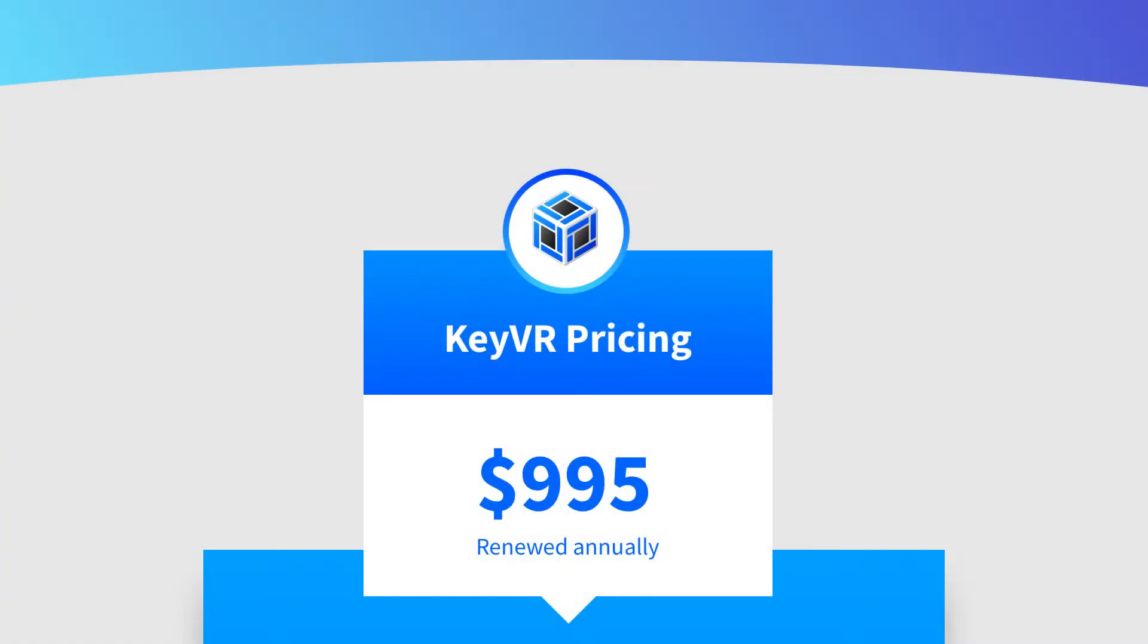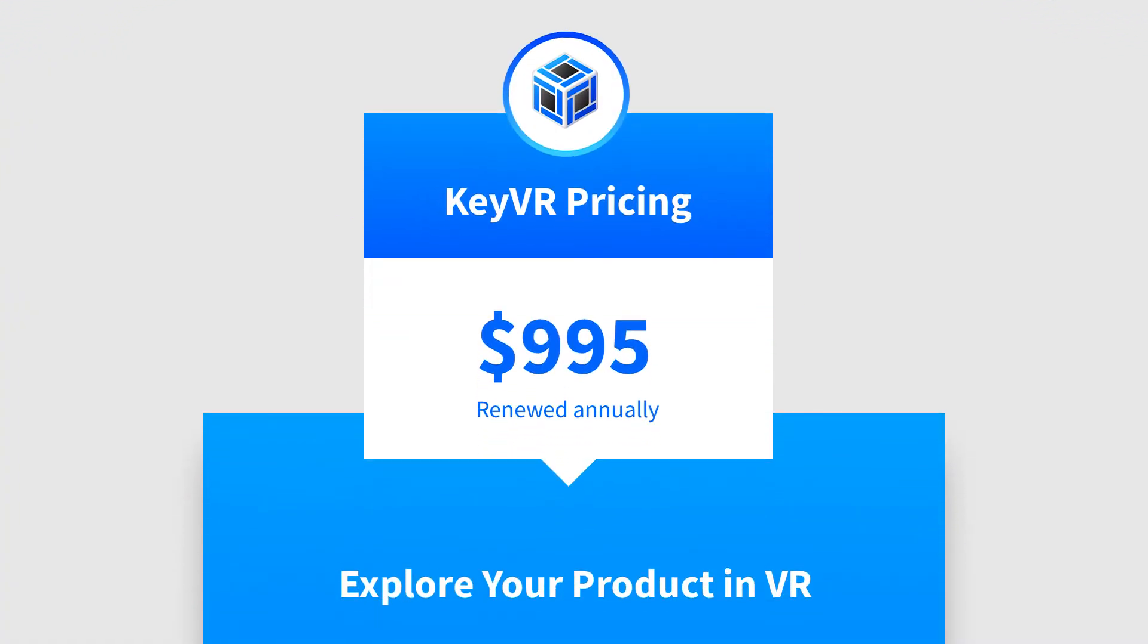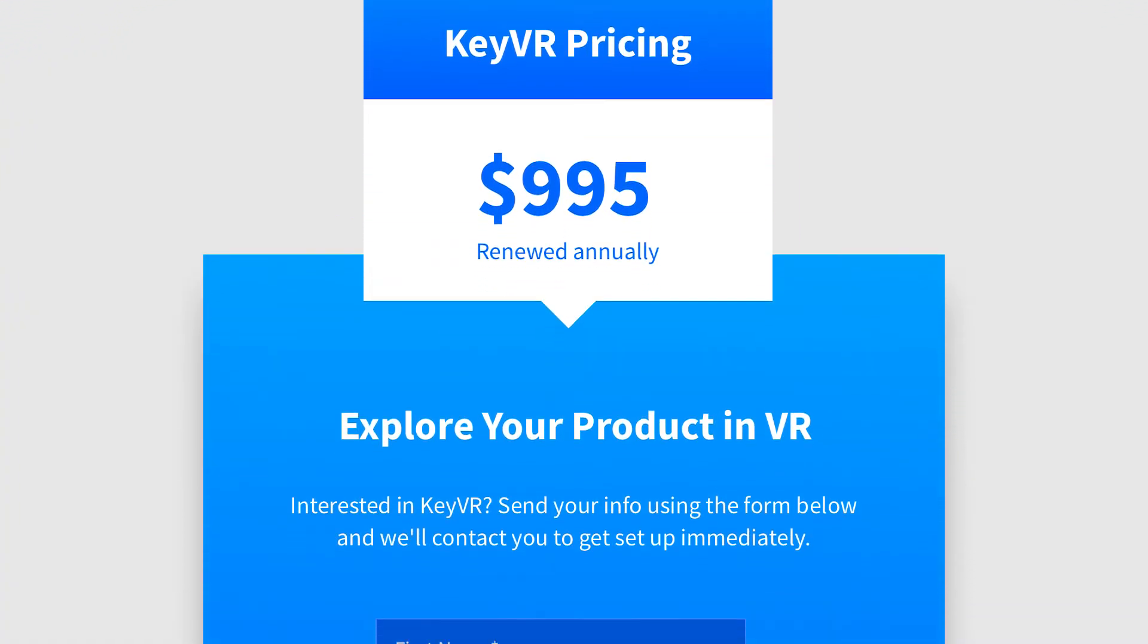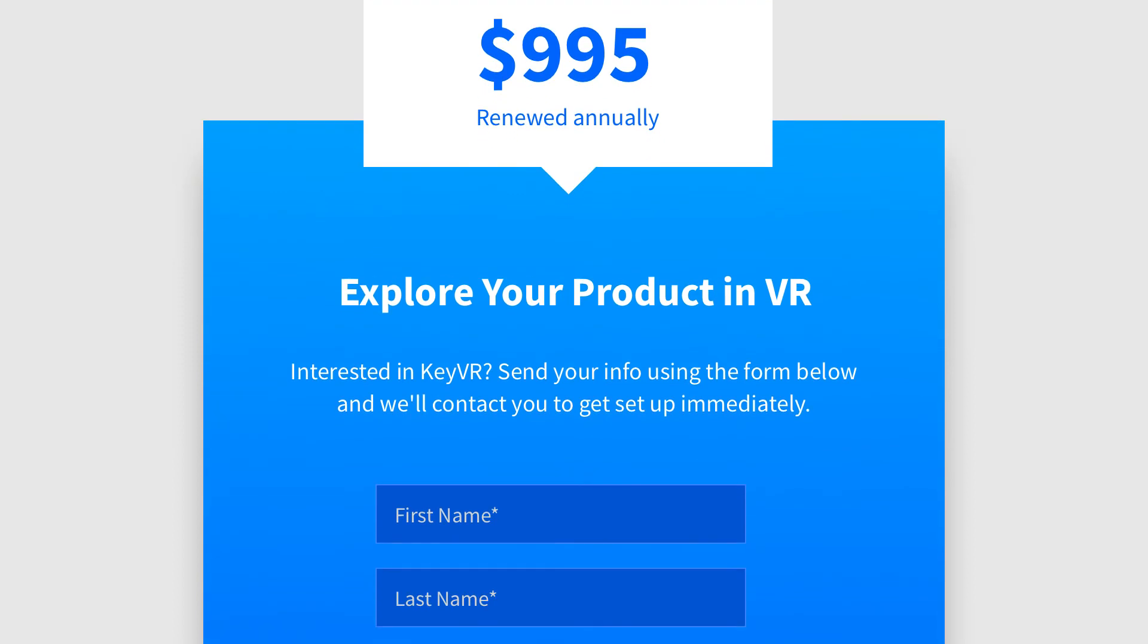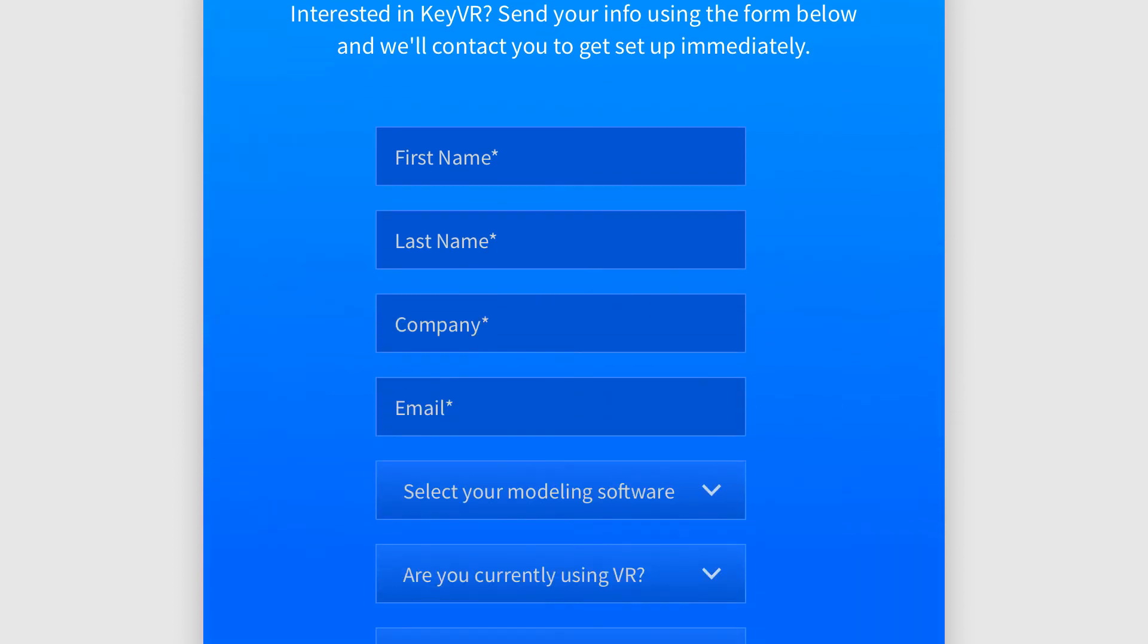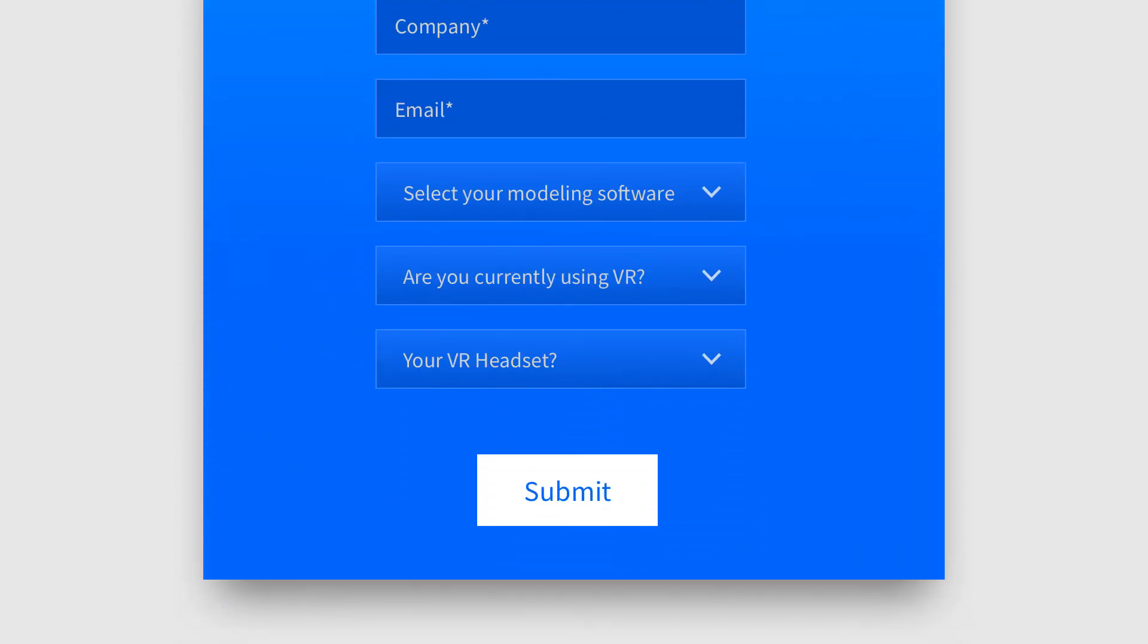For more information or to give it a try, visit keyshot.com slash keyvr, fill out the contact form, and one of our friendly sales staff will get in touch.